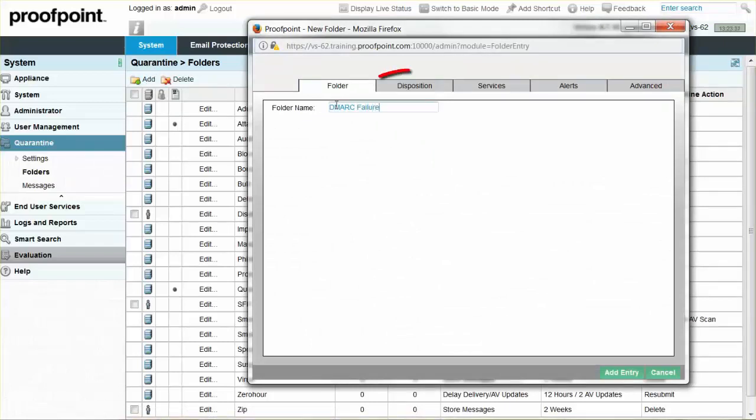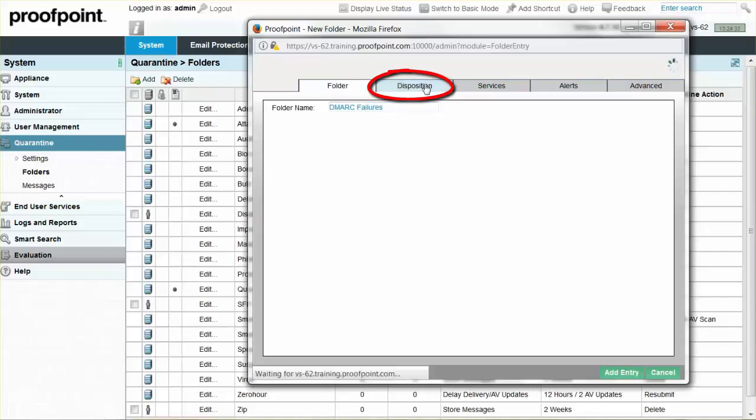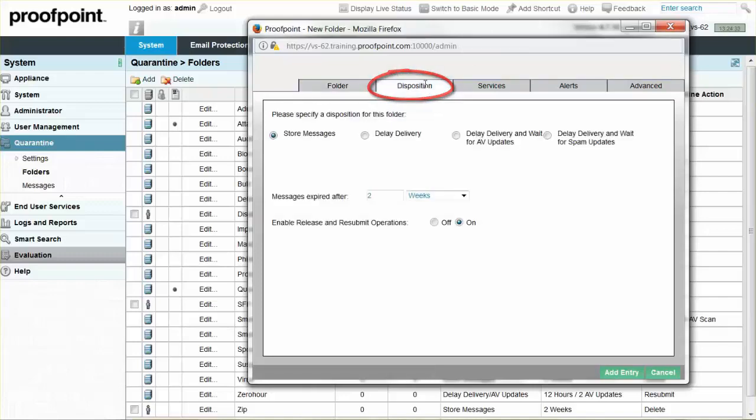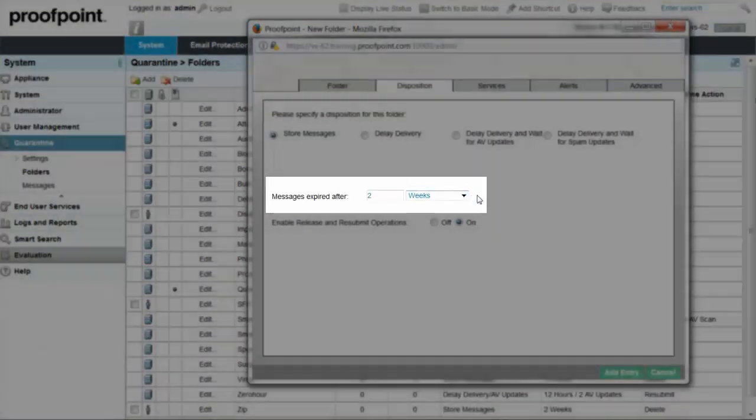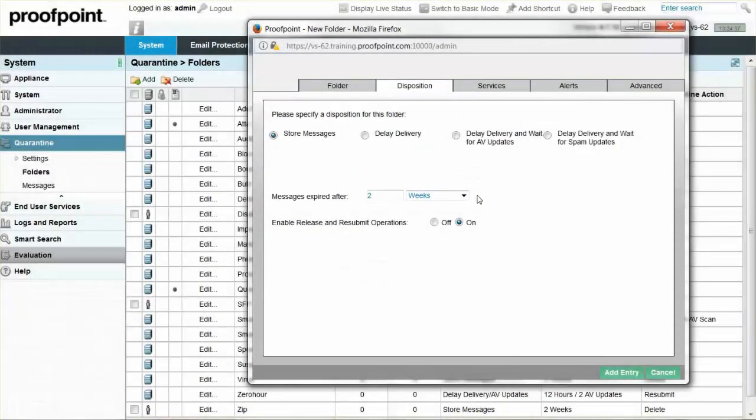The Disposition tab defines how long messages are stored in the quarantine folder. The default system storage is 2 weeks. Next, click the Add Entry button.